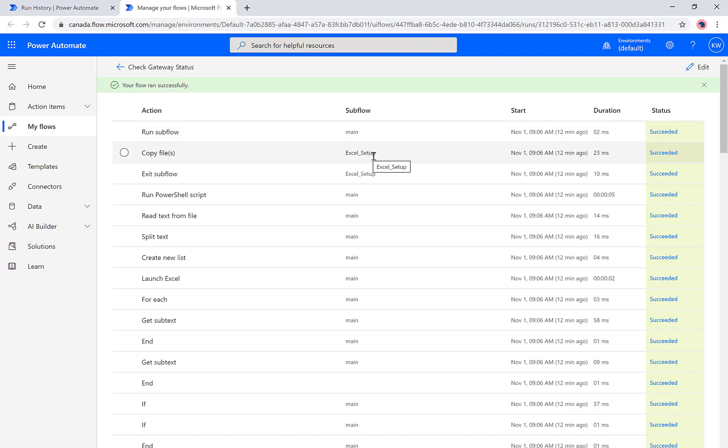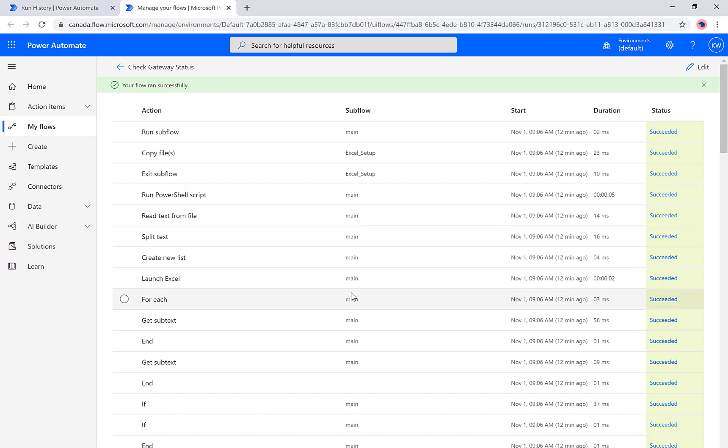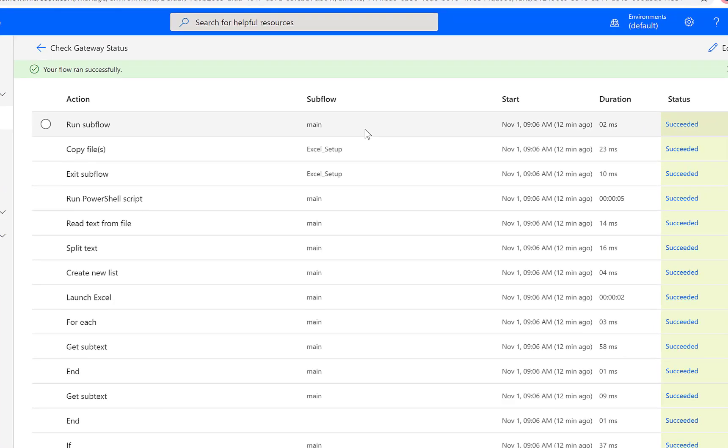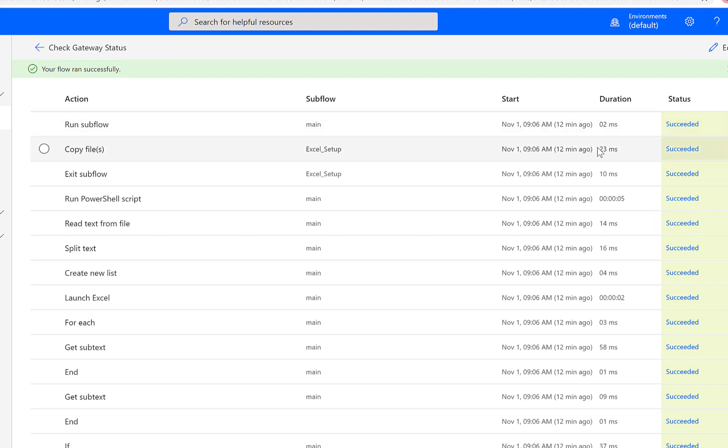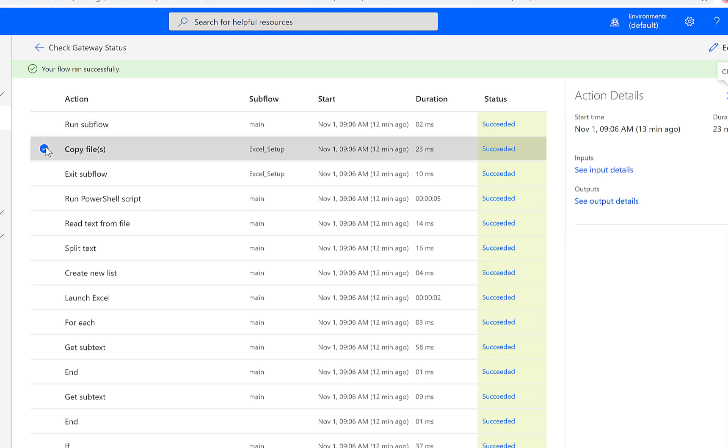Then we're going to kick off into that Excel Setup subflow that I talked about, and then we're going to return control back to main. So we can see every single step and how long it took.